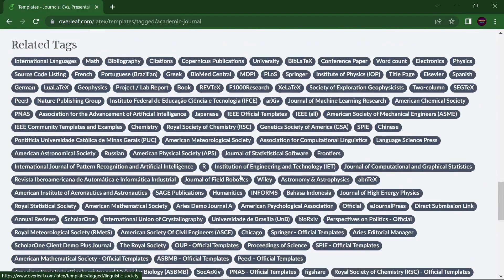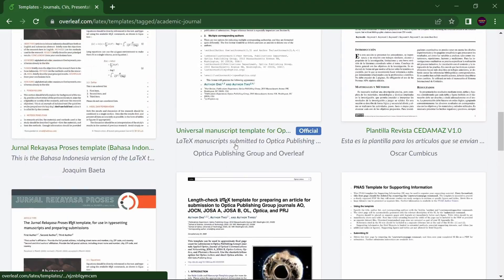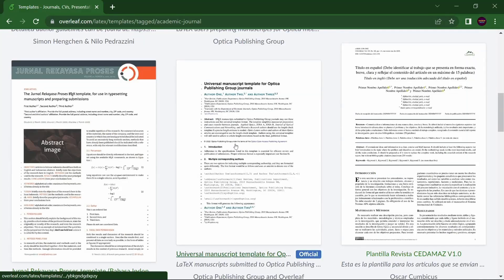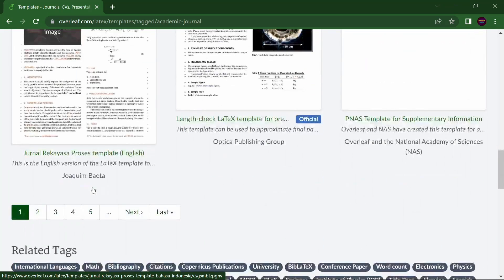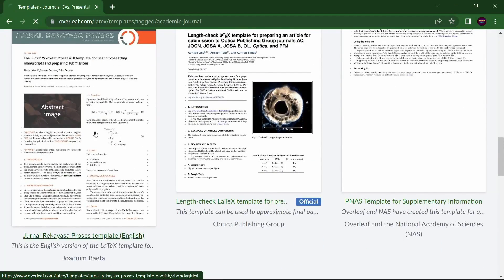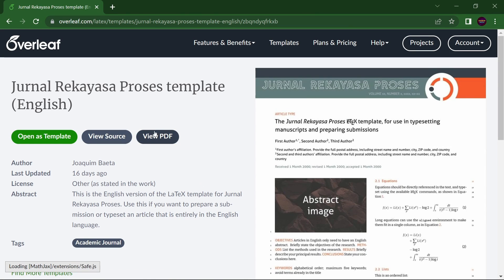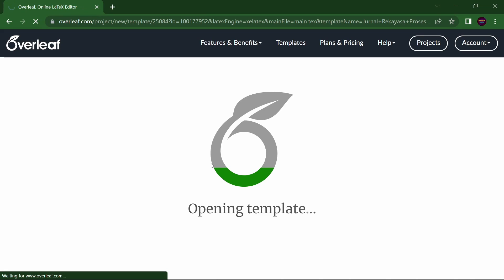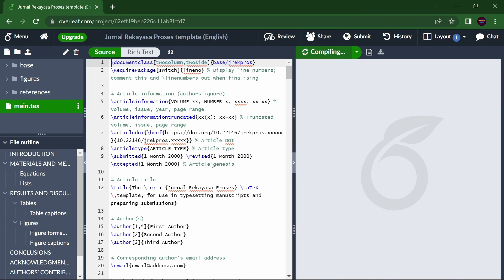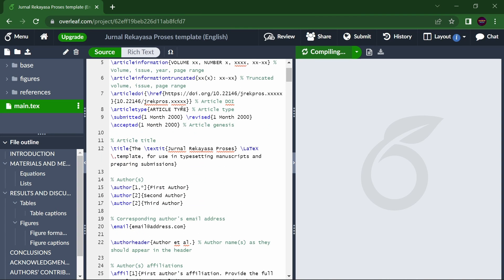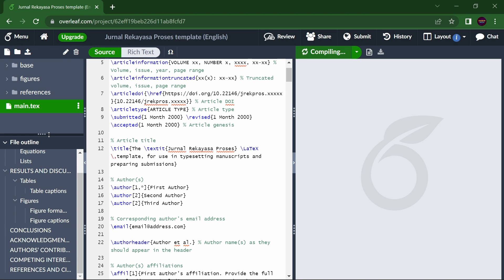Suppose I'm choosing a journal I'm interested in — this one looks good. You don't click 'View PDF'; instead, click 'Open as Template.' In a minute, here is the code of the template and the file outline.